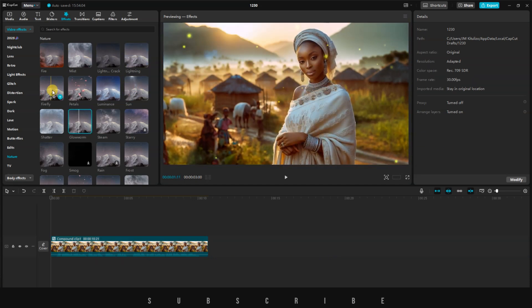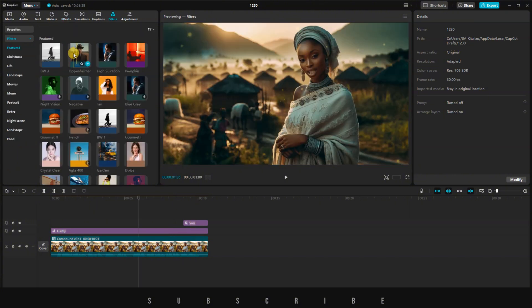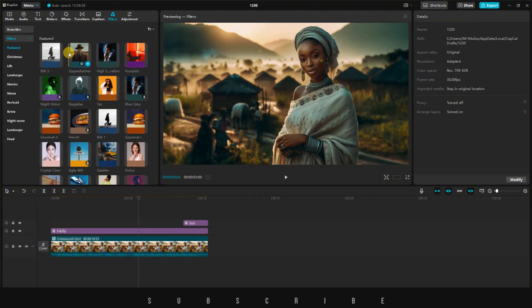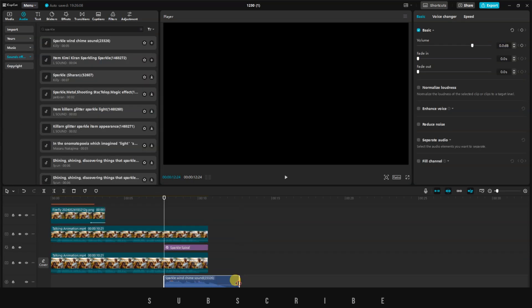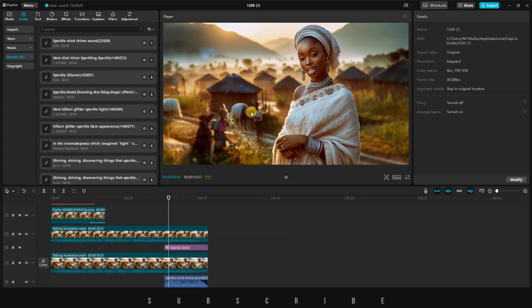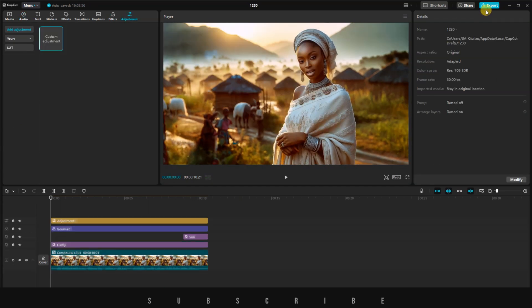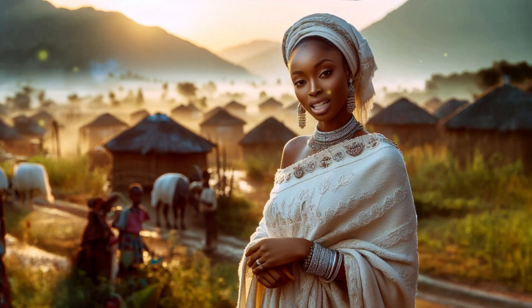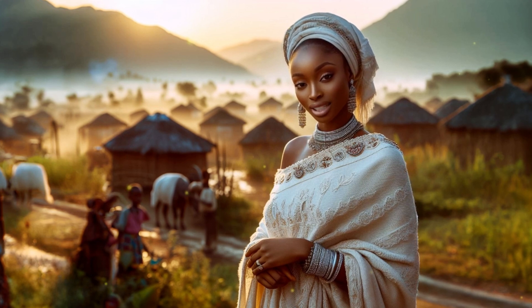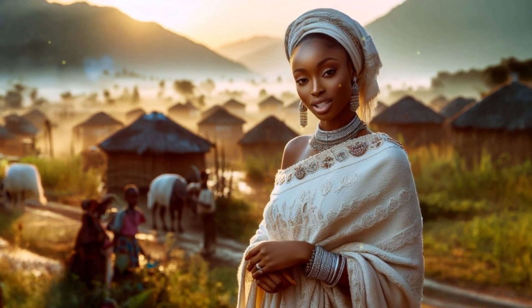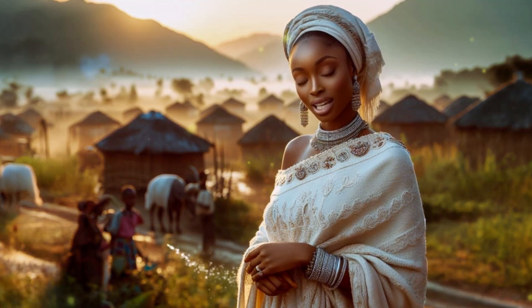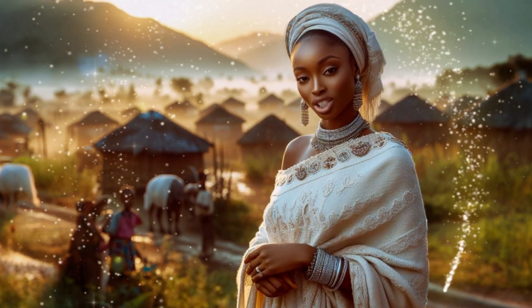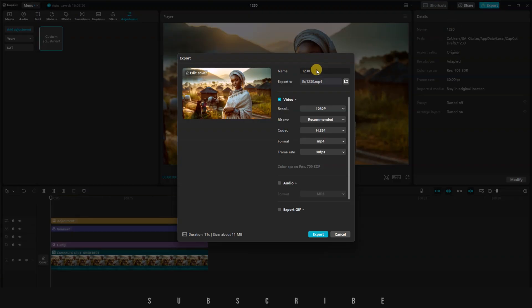I added a firefly effect throughout the video and a sun flare toward the end when she mentioned new opportunity. To merge everything together, you can use a LUT or a filter and adjust the intensity. I also added a sparkle effect with a sound effect. It's time to export the final video and watch it together. Commit to learning something new this year, whether it's a skill, a language, or a hobby. Personal growth keeps life exciting and can open doors to new opportunities. Let me know what you think about the final video in the comments section.